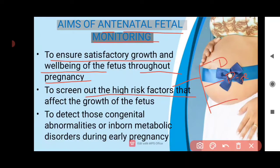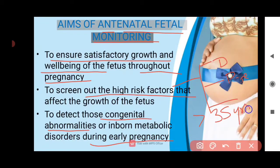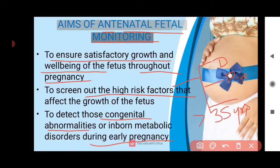We can also detect congenital abnormalities and anomalies during early pregnancy. Congenital anomalies are mostly seen in elderly gravida — mothers more than 35 years of age — and in those who have had a previous baby with congenital anomalies or a relevant history. If monitoring reveals anomalies, the mother will at least have the choice to continue or terminate the pregnancy.